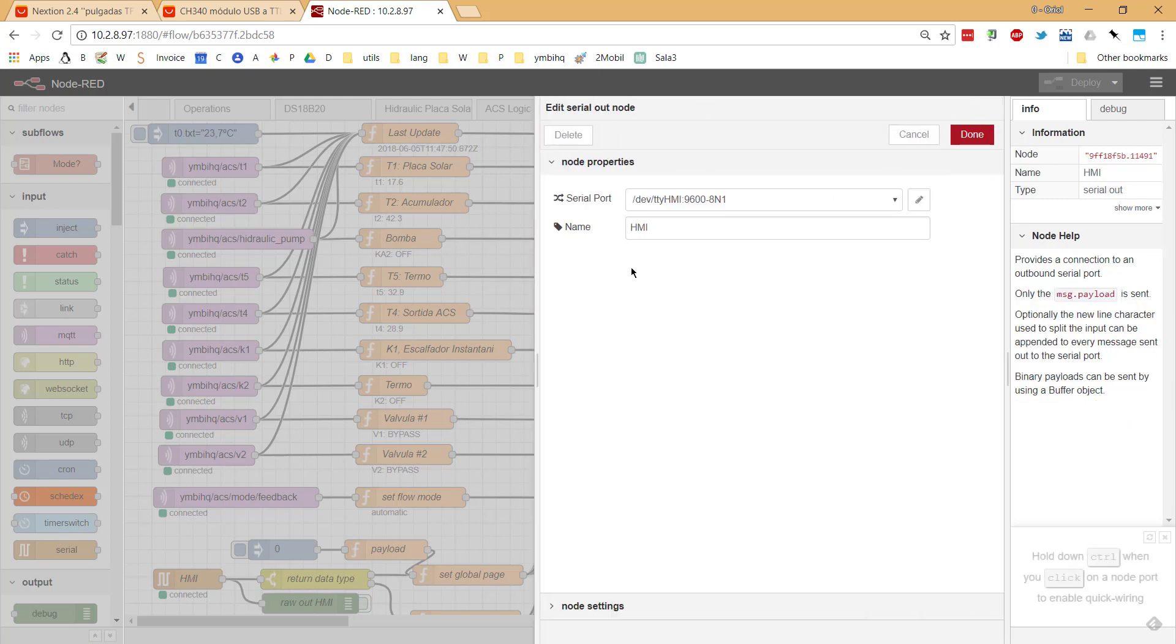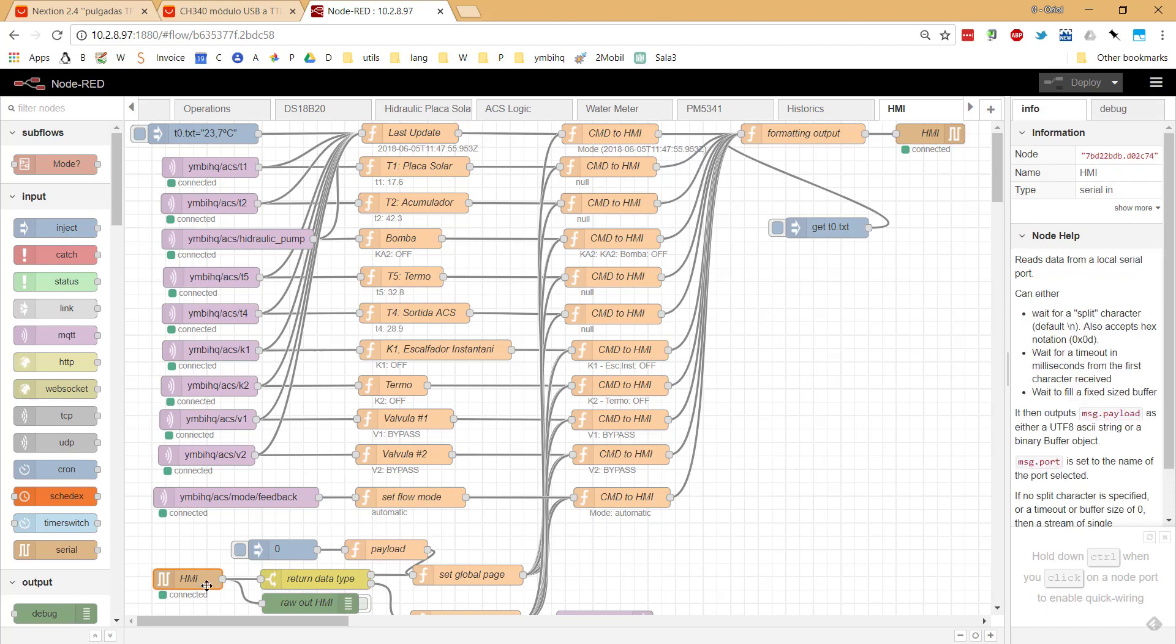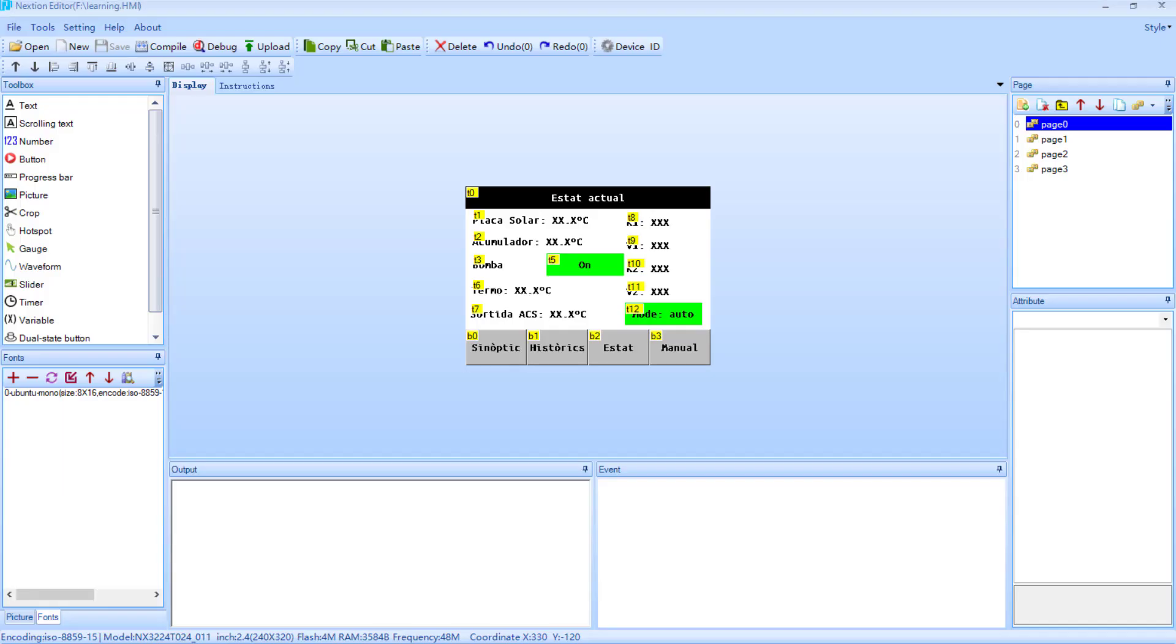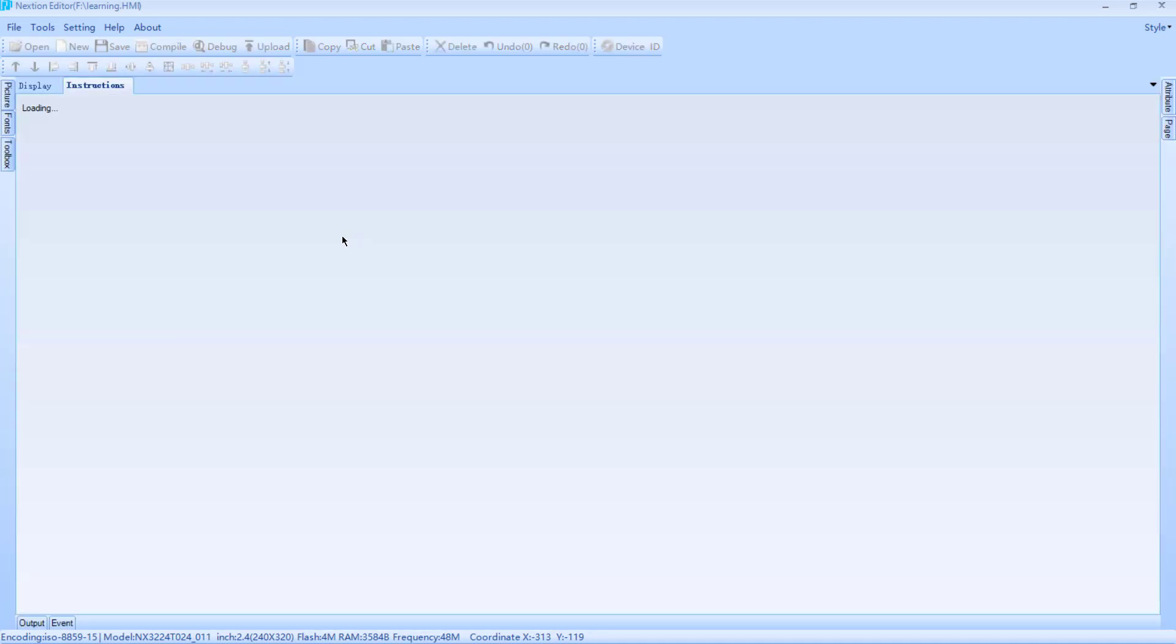And then I use this node for sending commands to the HMI, and this node for reading feedback that comes from the HMI.